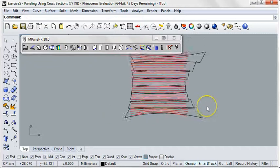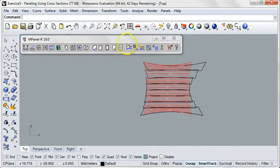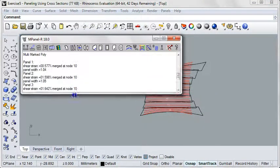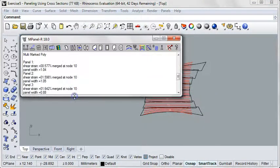Of course, whenever you're paneling, be sure to keep an eye on the shear strain, which can be found in the InPanel text window.